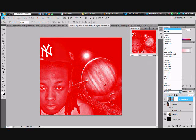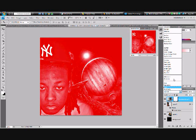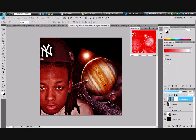Now that you've got the Gradient Map, you go to Blend — I mean Opacity — right here. You go down to Soft Light. Now it looks like I'm actually there in the picture.